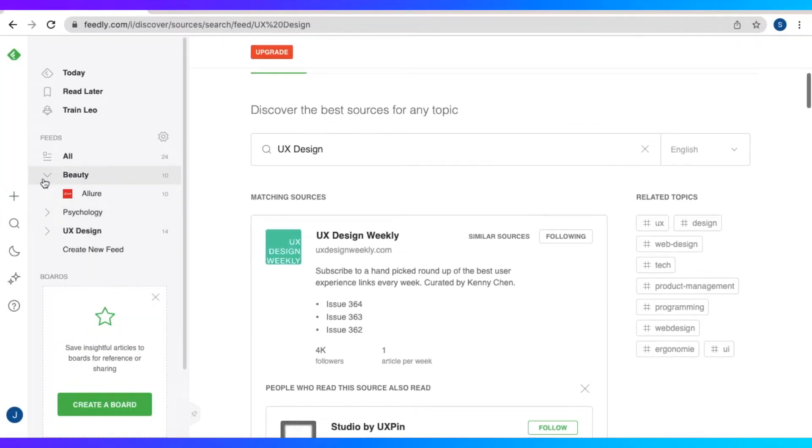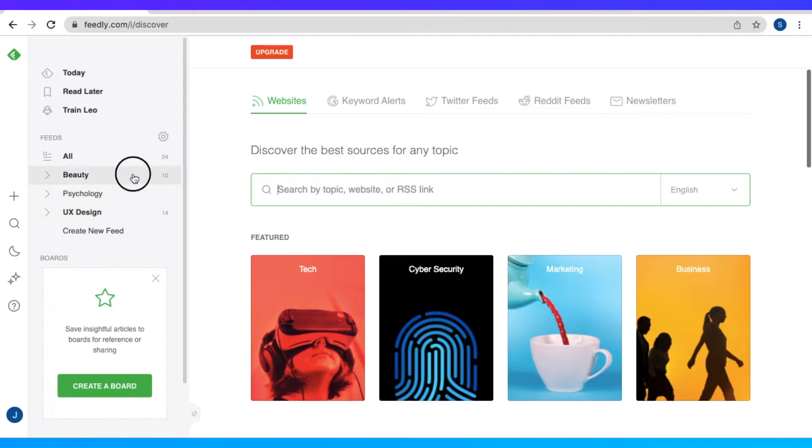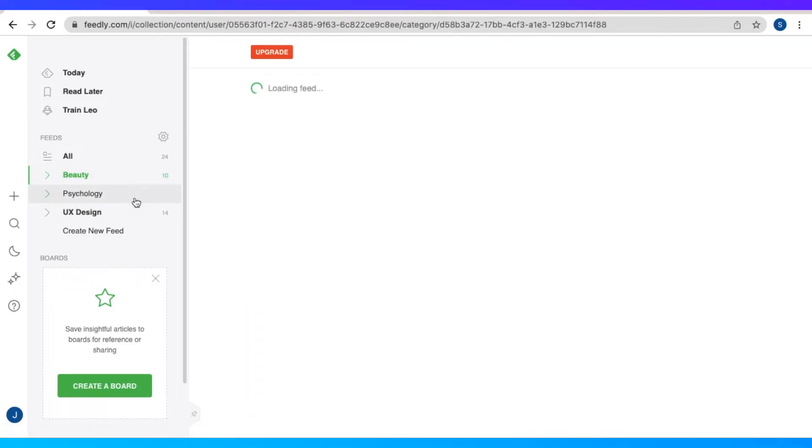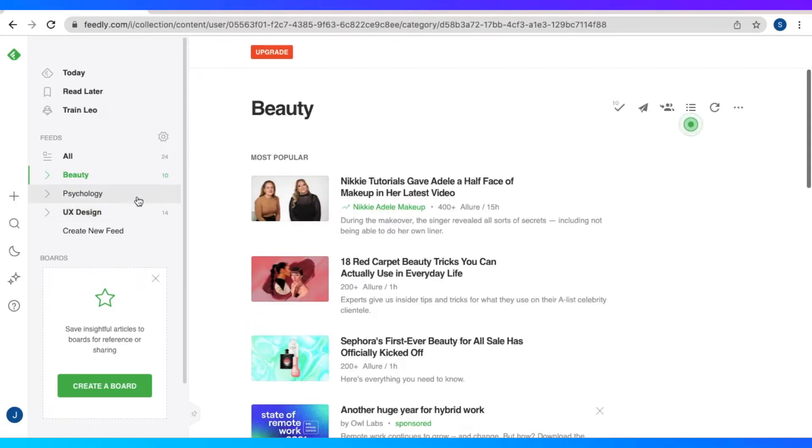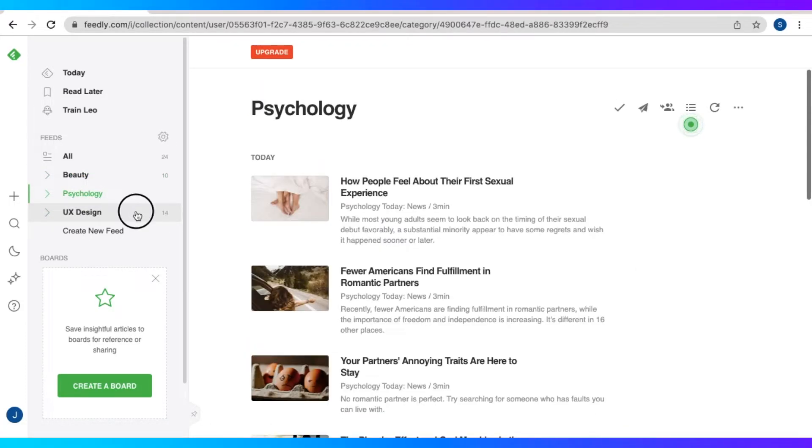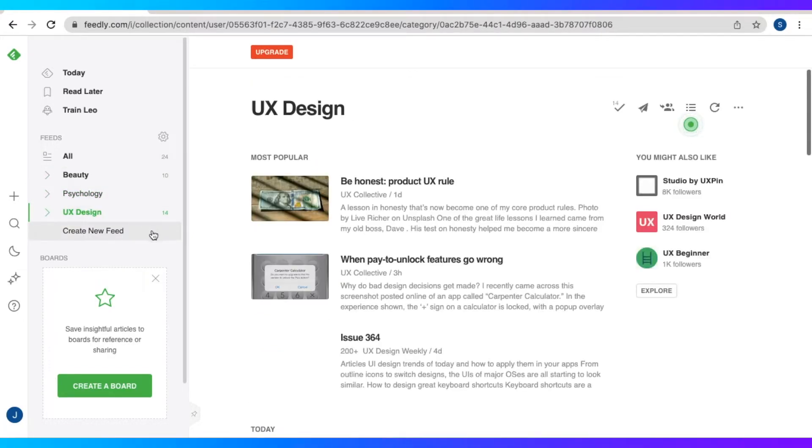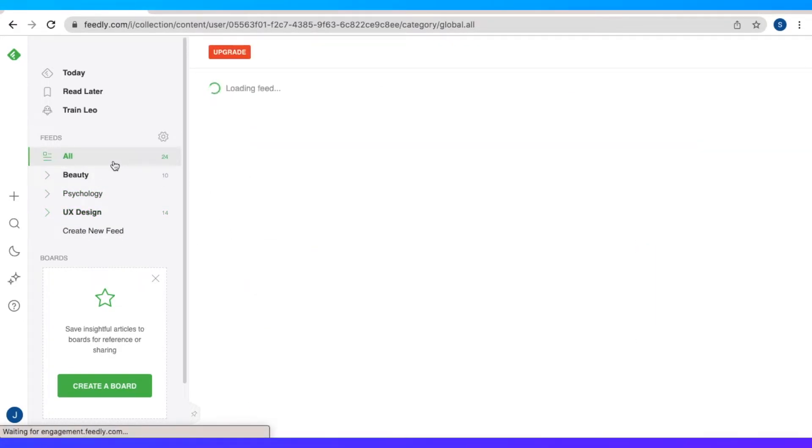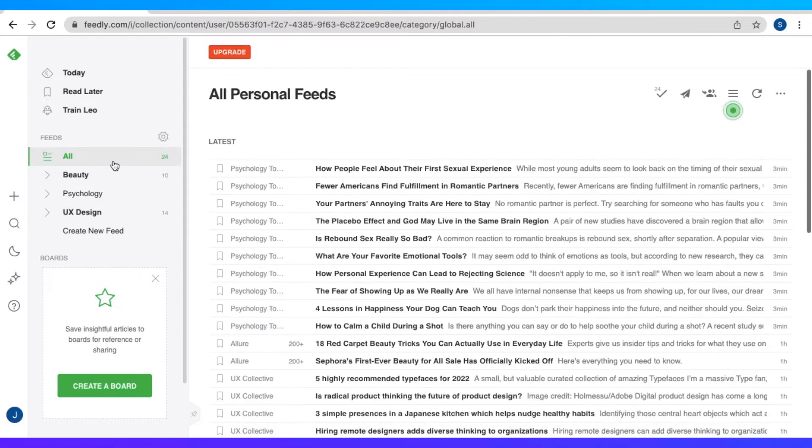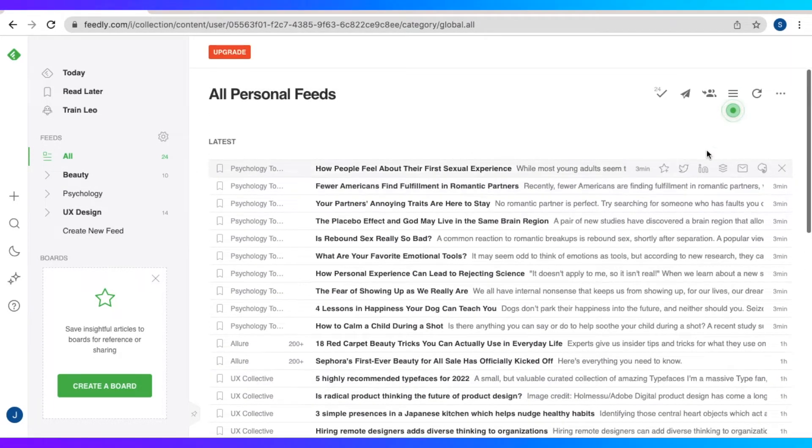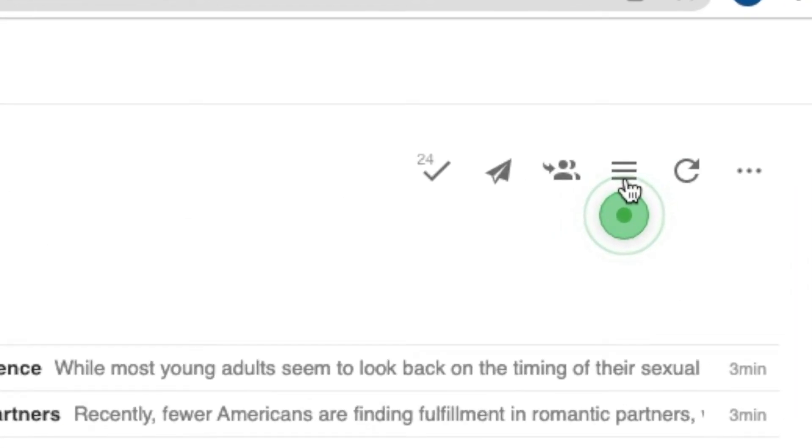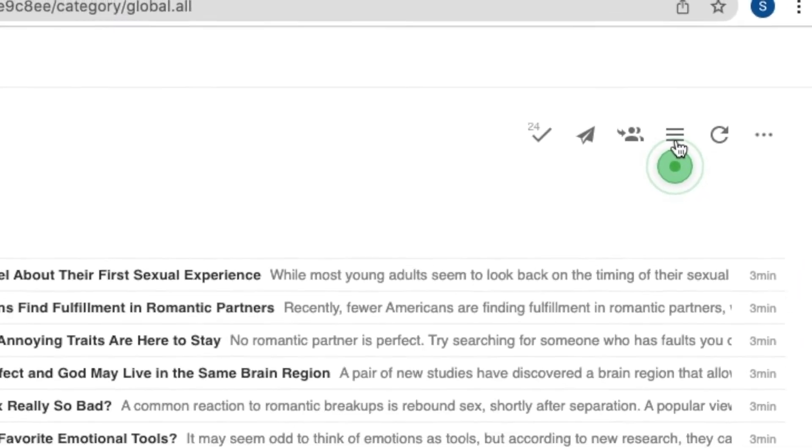Now we have three feeds. Very different feeds. We have beauty, psychology, UX design. You can definitely create new feeds that would suit your content. So let's go to all. Here we have all of our personal feeds, all of the articles. And we could actually change how we view these articles.